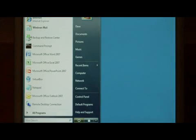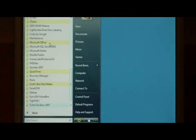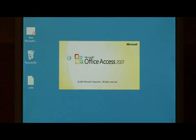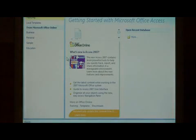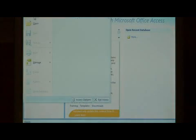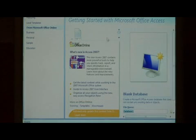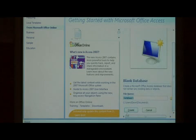Now we need to go into Access by clicking the start button, all programs, Microsoft Office. Let's open Access. We need to create a new database by clicking on the office button and saying new. I'm just going to leave the name as database1 and say create.